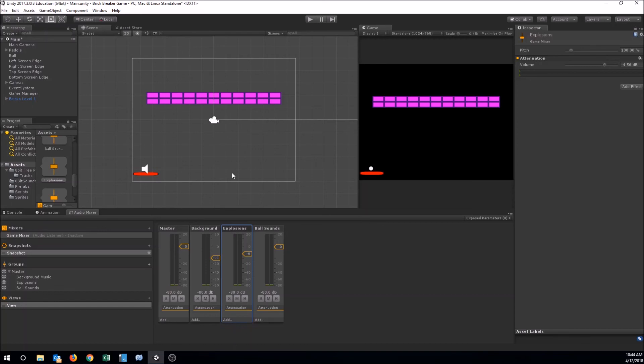We've added some background music, some effects to the ball, explosions, and bounces. I invite you to find other sound effects and put them in your game — it can really add a lot to the feel, excitement, fun, and energy, and help immerse your player. That's going to be the end of this video. Thanks for watching. If you have any questions, leave them in the comments below and I'll get to those as quickly as I can.